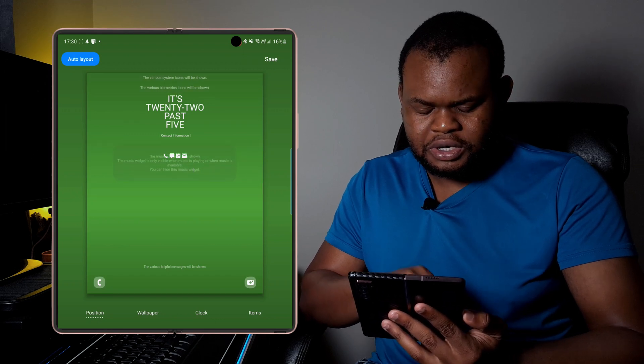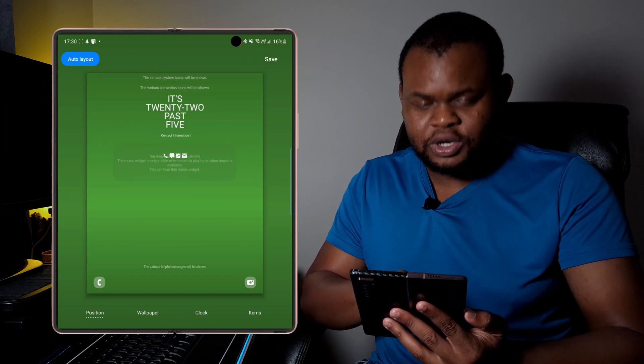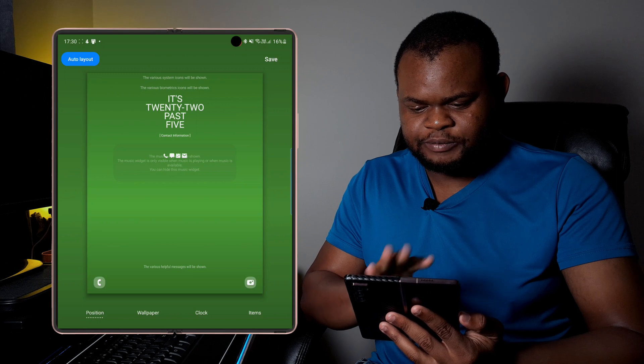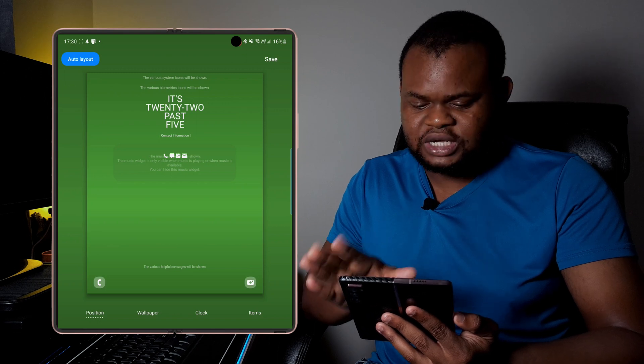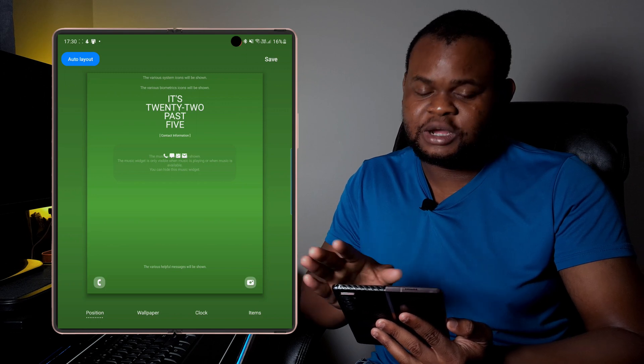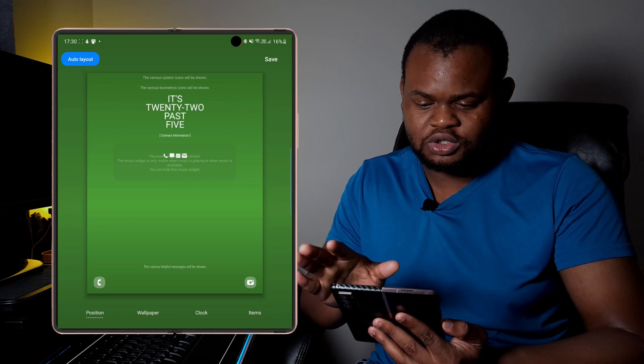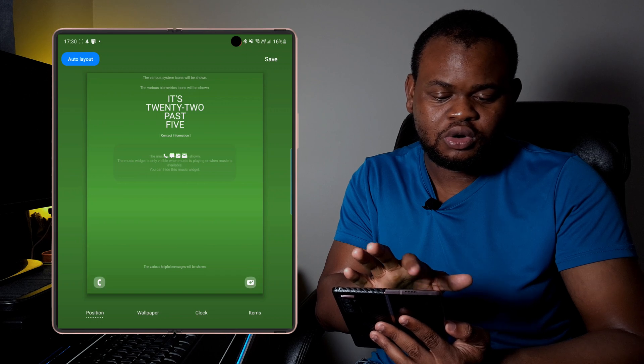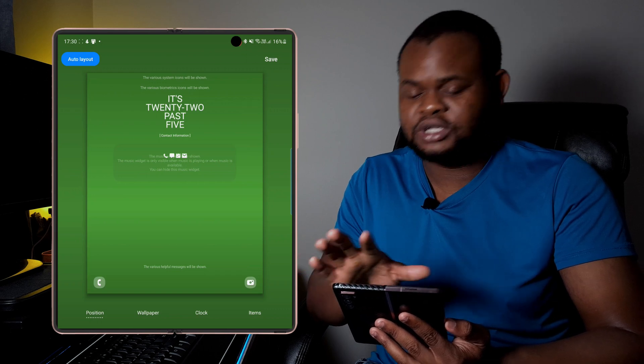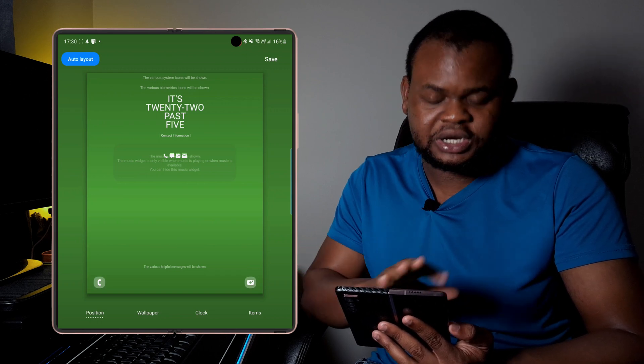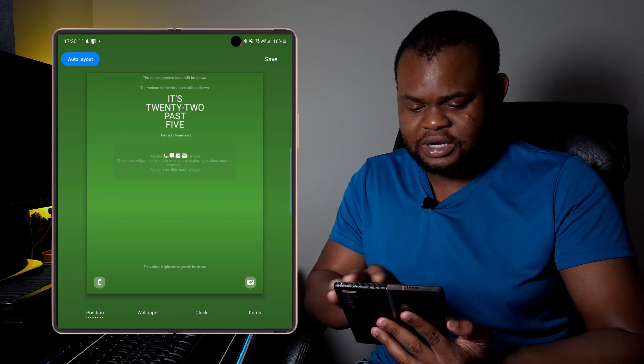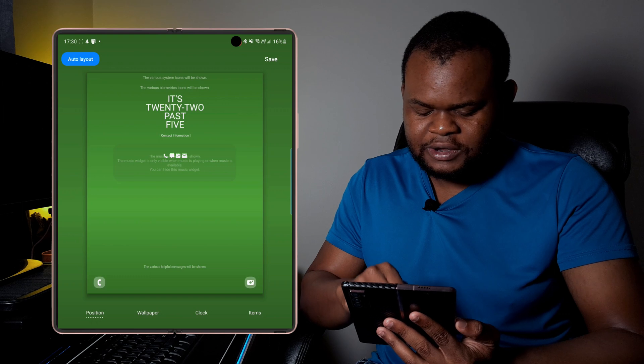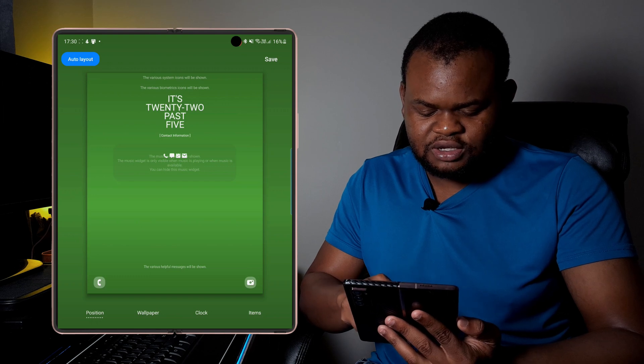And then once that is set up, you can set it up as you like. You can actually also click on auto layout and then it will actually set it up based on, I think based on the spacing.